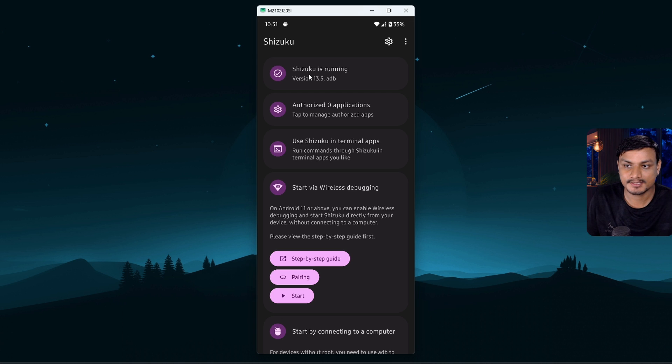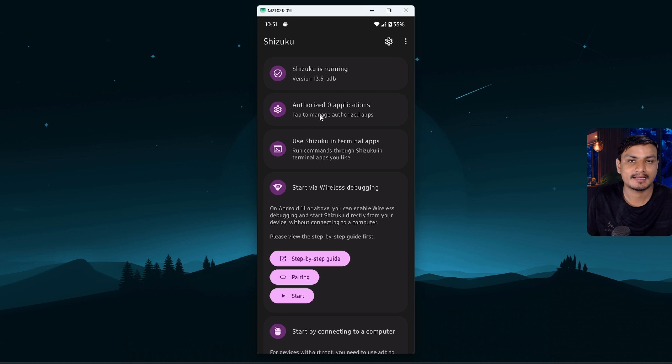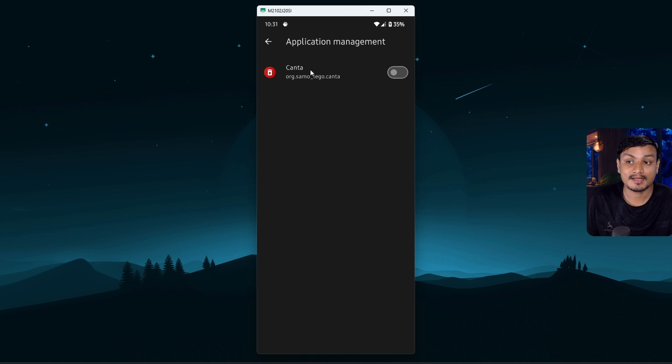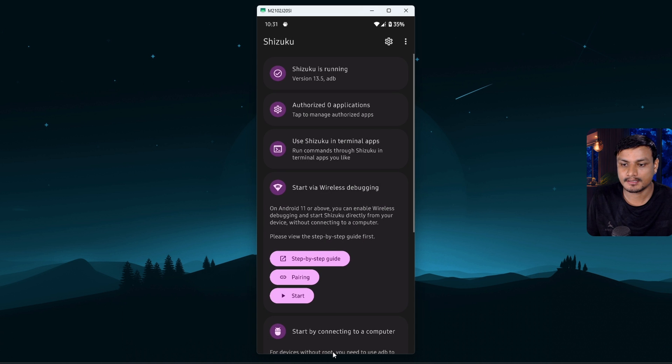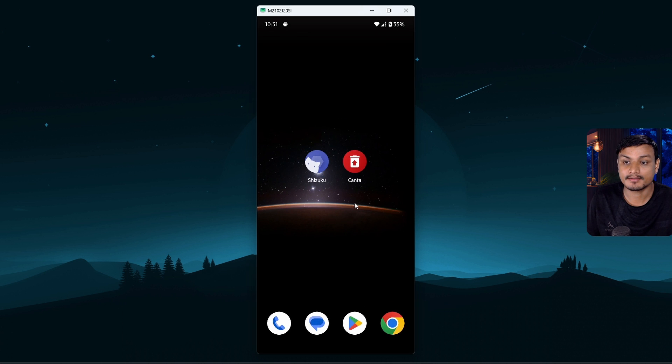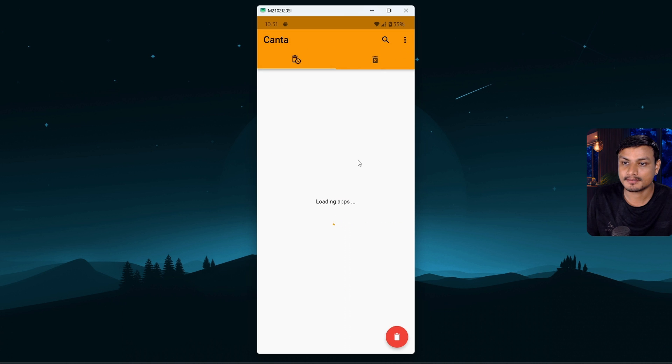And you can see at the top it says Shizuku is running. Once you see this, go to authorized applications option and allow this app Kanta. Alright, just turn this option on. Now finally we need to open the Kanta app.